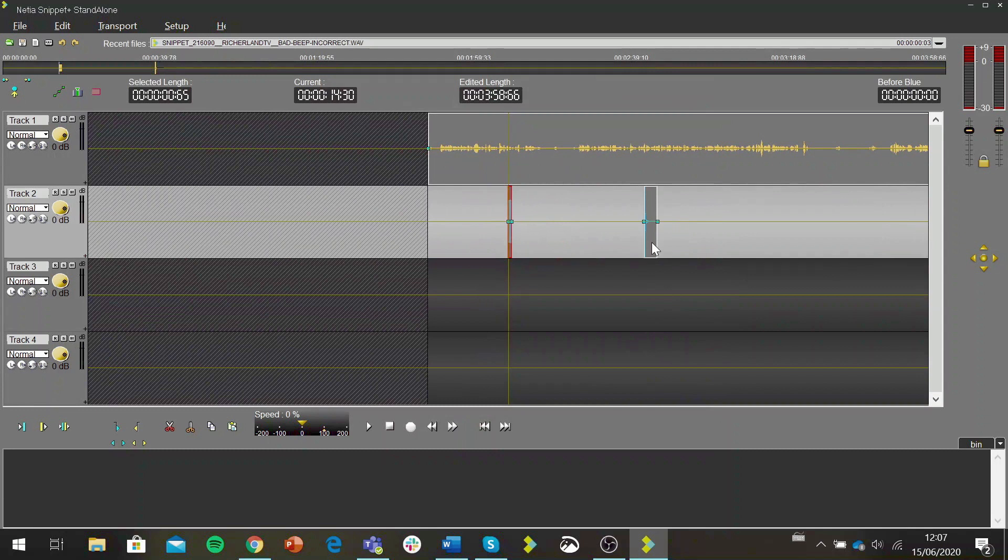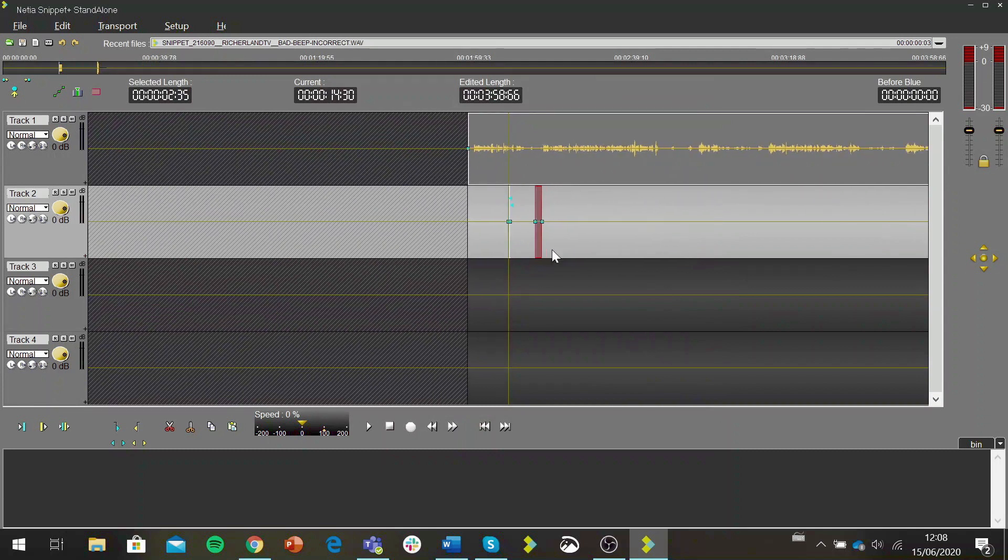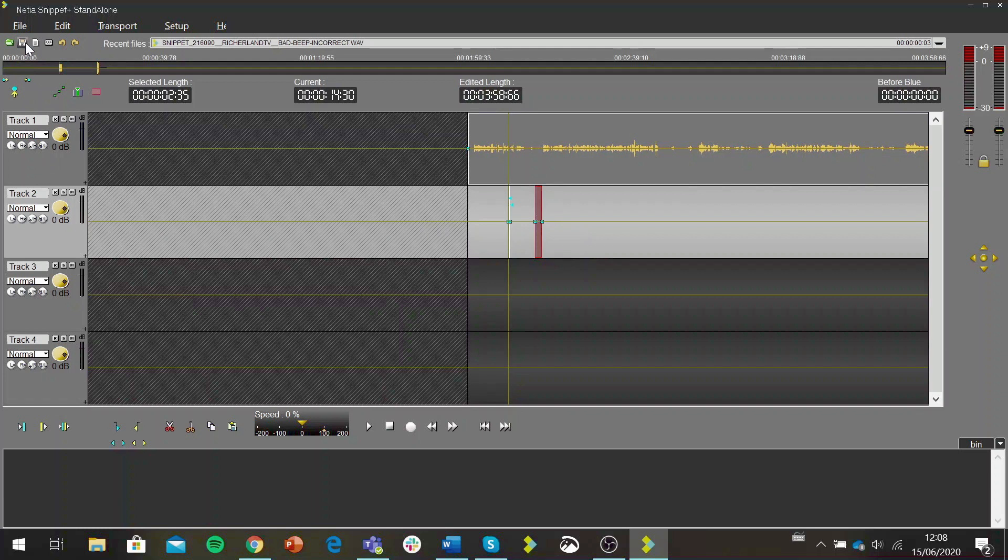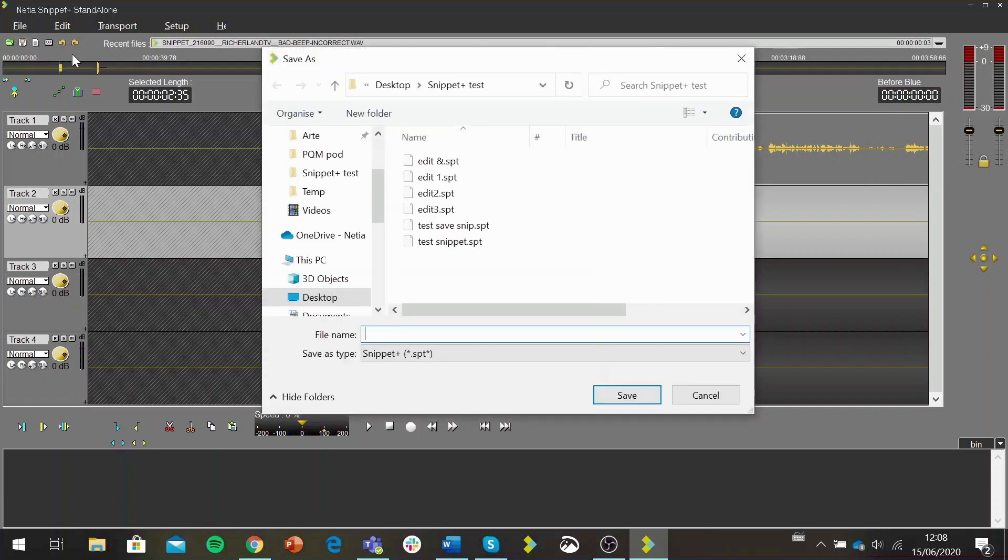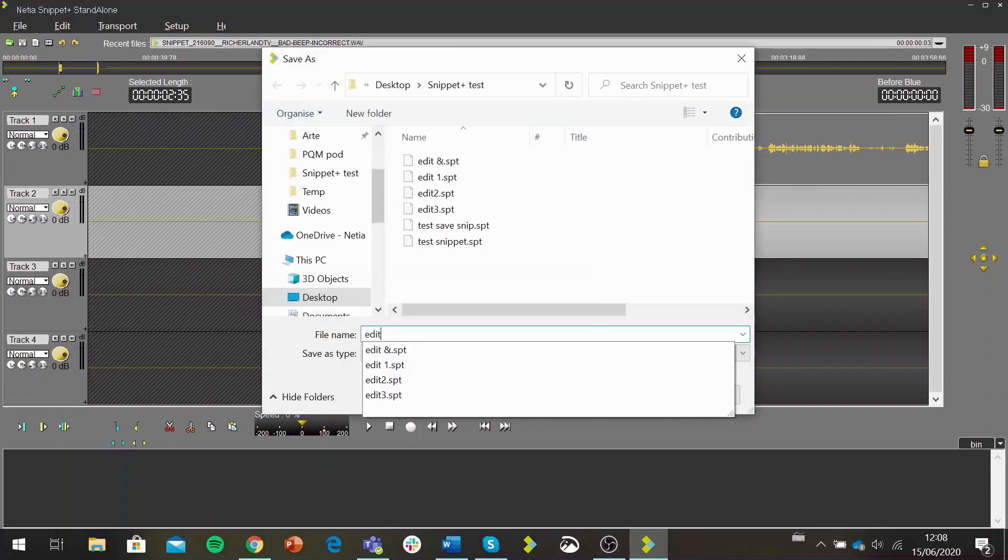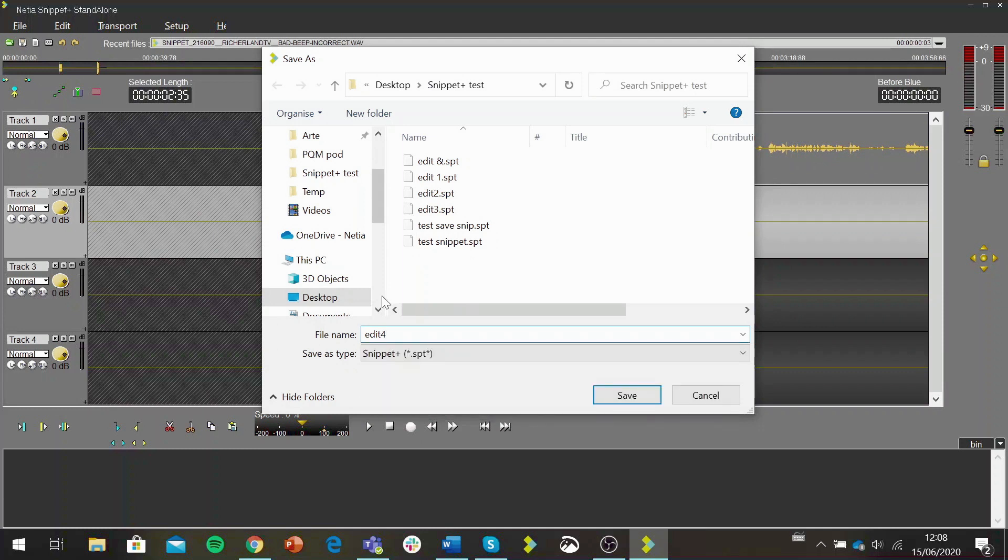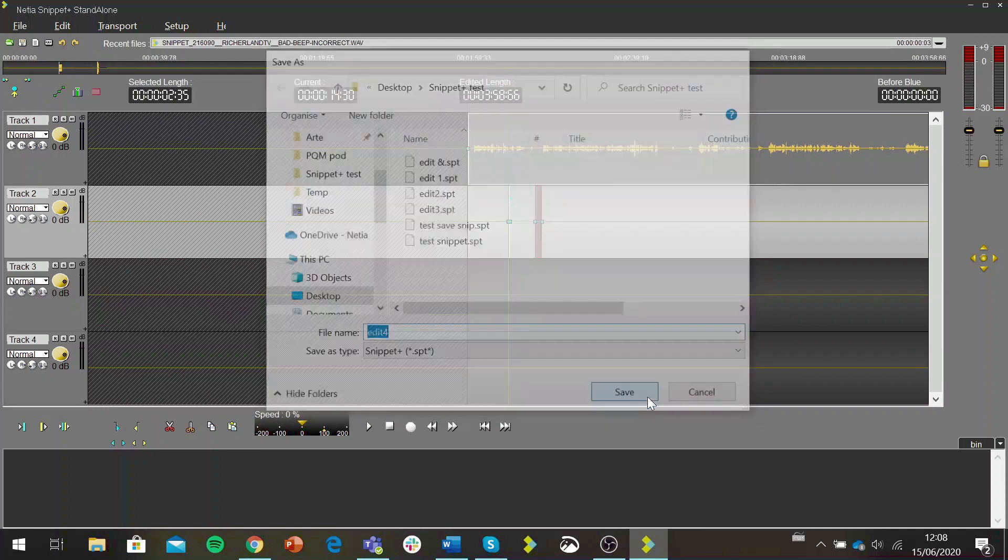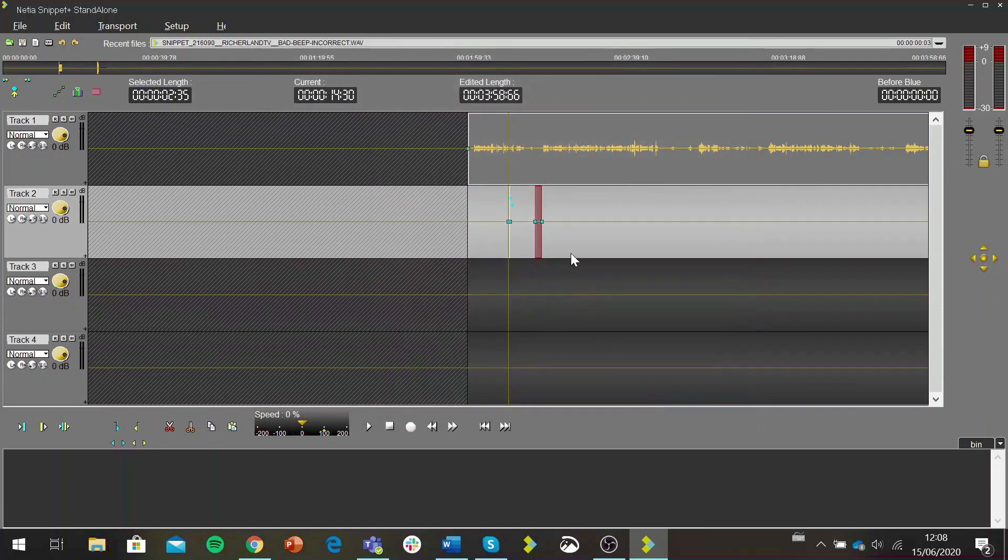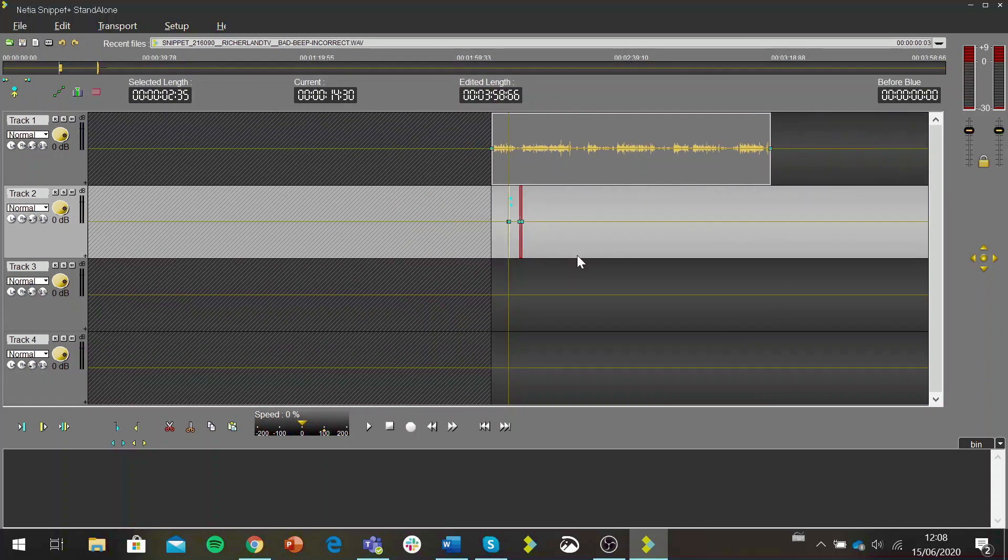This is where I want to have a stopping point. So I'm going to save my project. This is going to be a Snippet Plus .SPT file. I can go ahead and save that, call it edit number four.